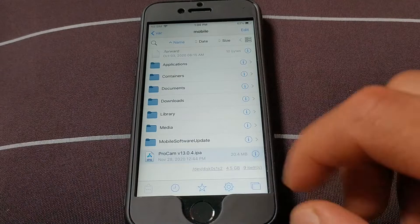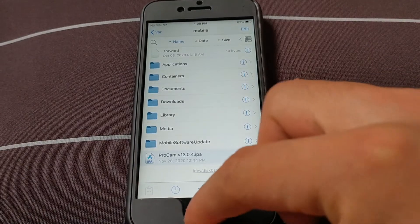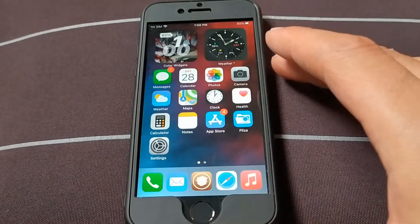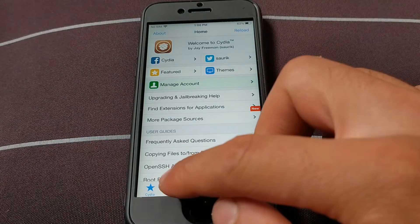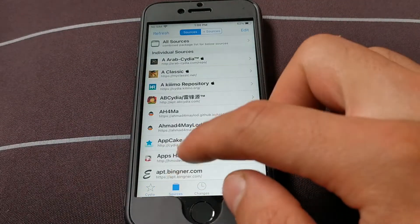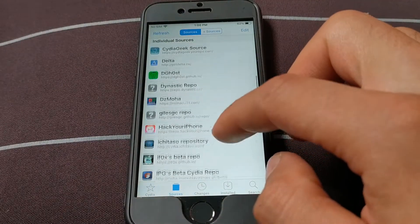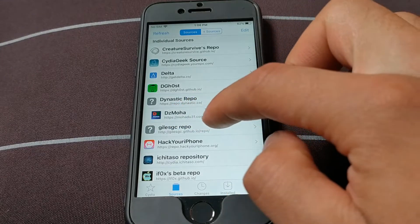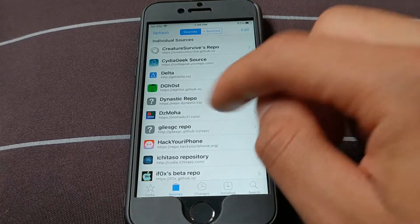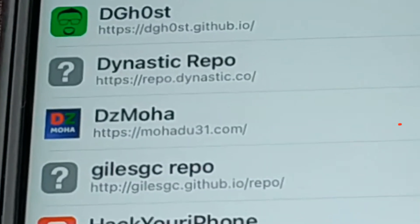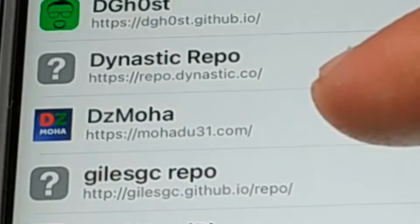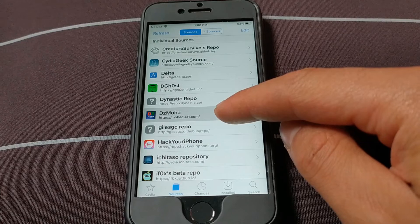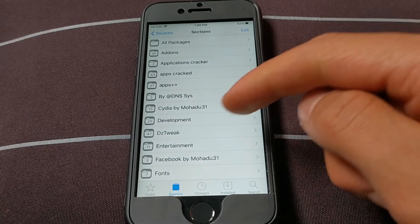Now I will show you how to get the AppSync tweak on your iOS 14 device. First, open Cydia, then go to Sources at the bottom. You need to add the Mojada source. All you have to do is add this source to get the modified version of AppSync tweak. After adding this source, open it.